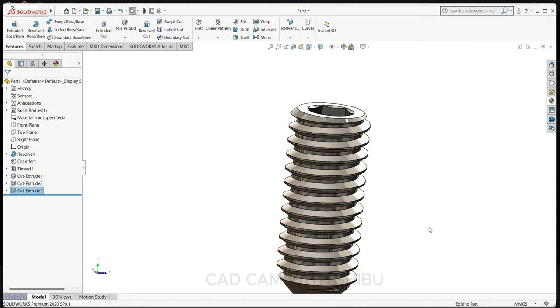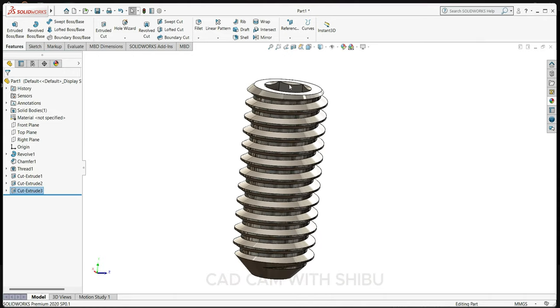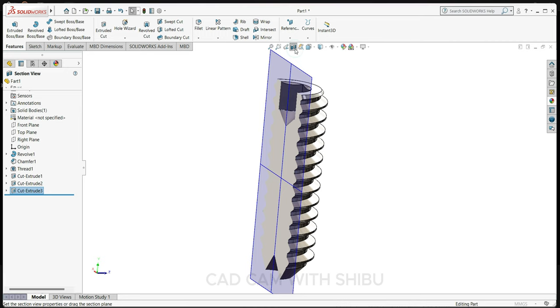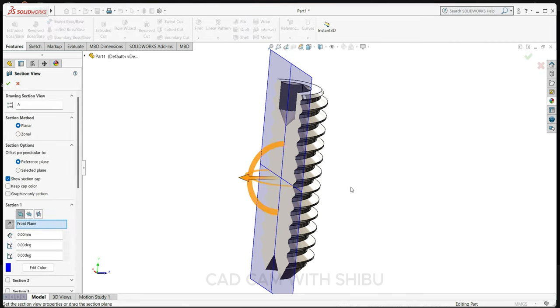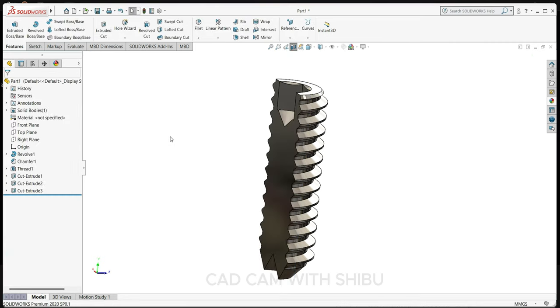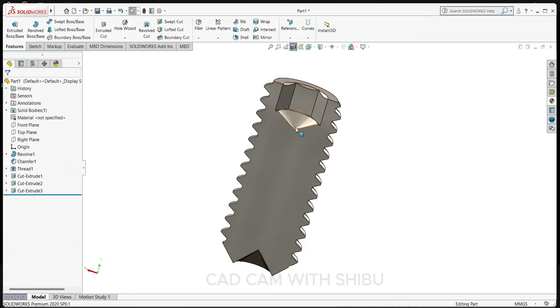Now you can see, let's see section view. Now you can see.